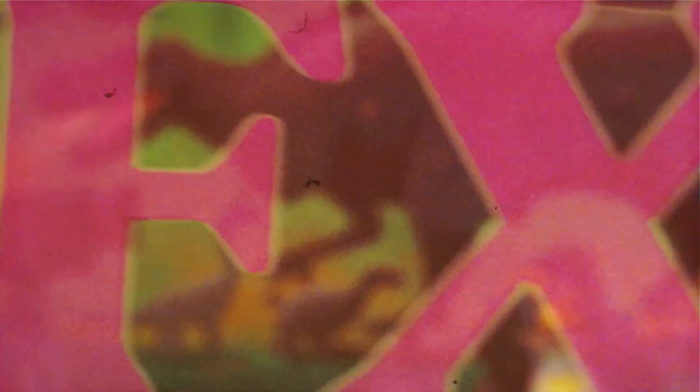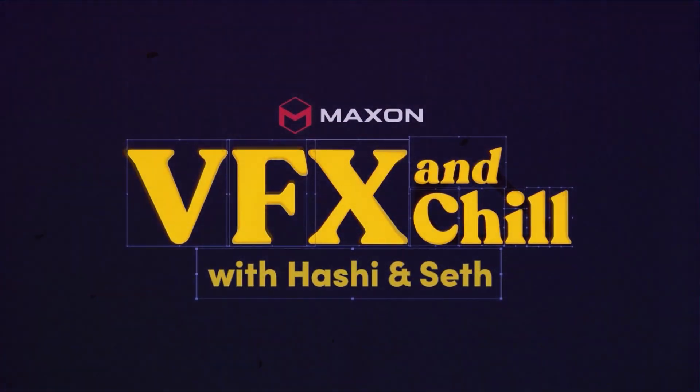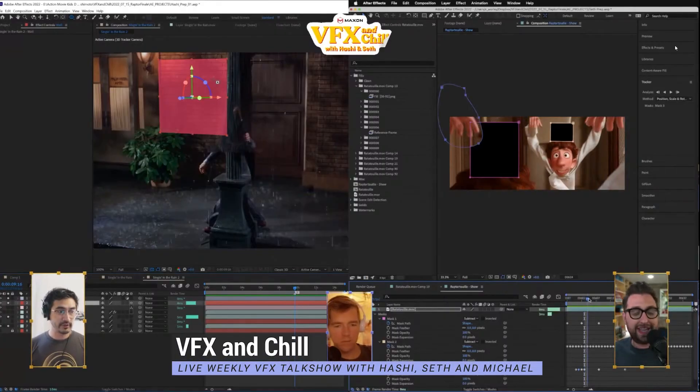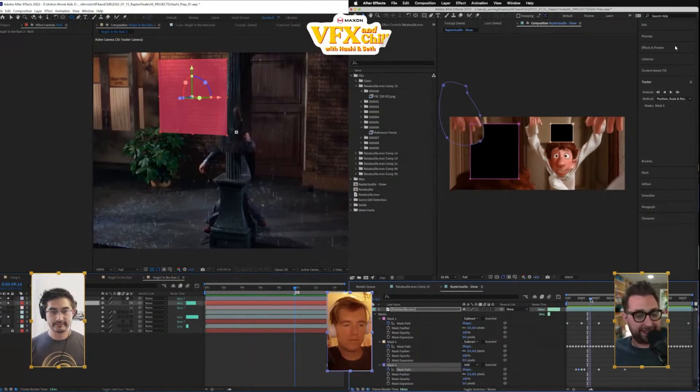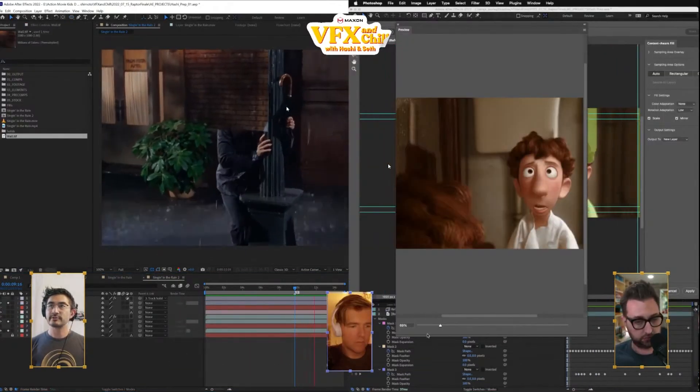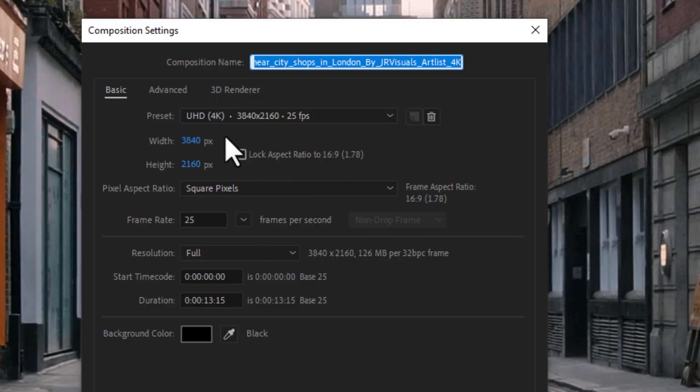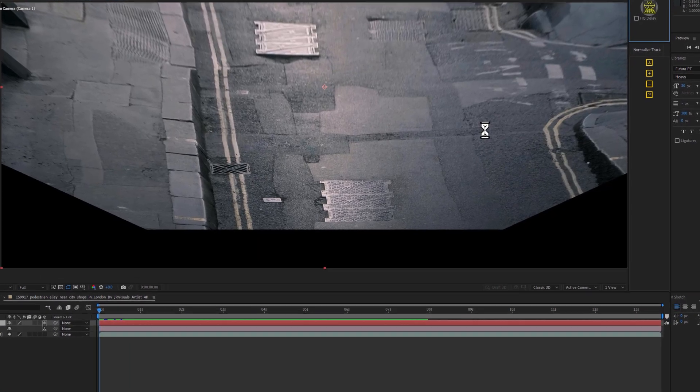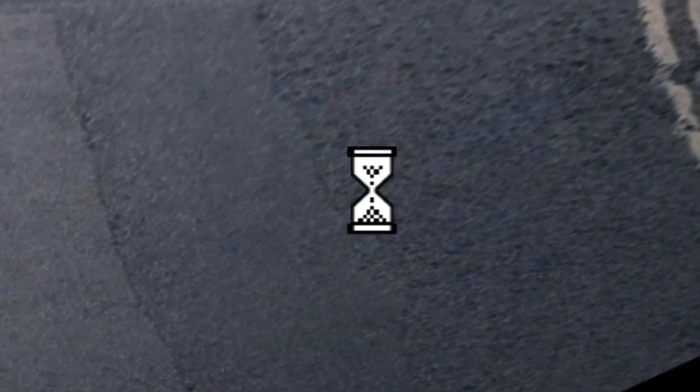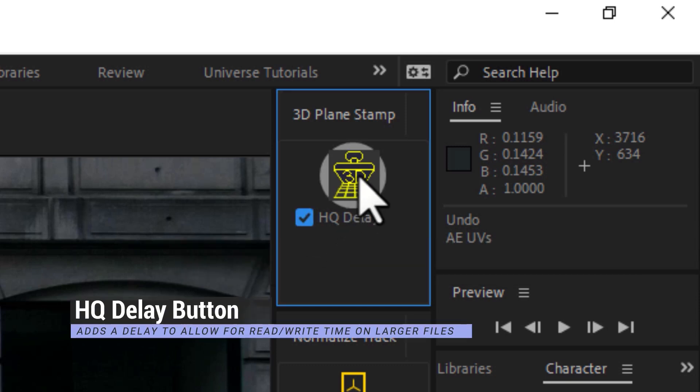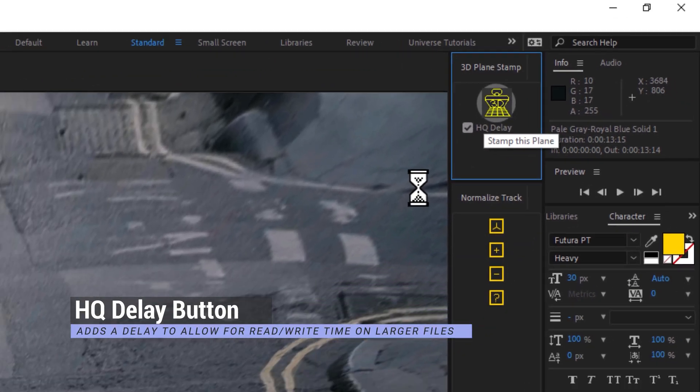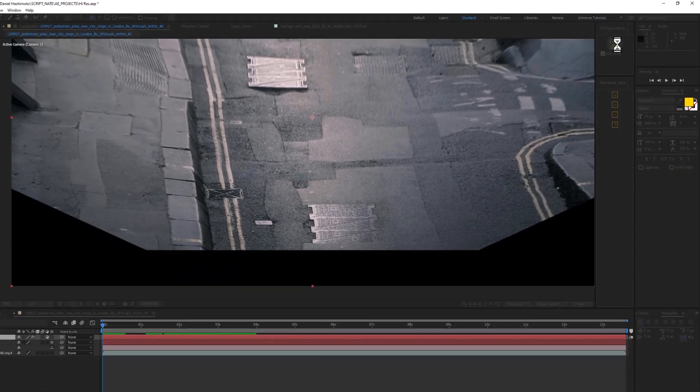If you happen to be a regular viewer of our show VFX and Chill, we've actually sent out the link to this script a few times before. And thanks to the help of some wonderful viewers, we found out that sometimes if you're working with a very high-quality comp with a large color depth or an extra high resolution, sometimes the script wasn't finishing. And that's because one of the middle steps of this is exporting a PNG and then re-importing it to the same spot. Sometimes the read-write time of that takes a little bit extra long. So if you're experiencing this, go ahead and check this little HQ delay button, which will simply add a time delay to that read-write moment, which hopefully gets this script working perfectly for you.